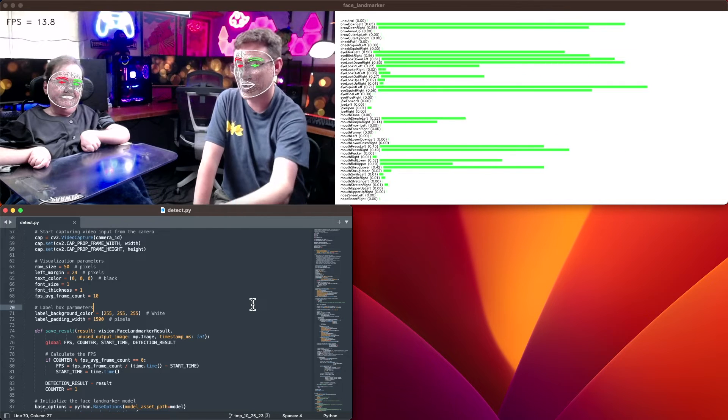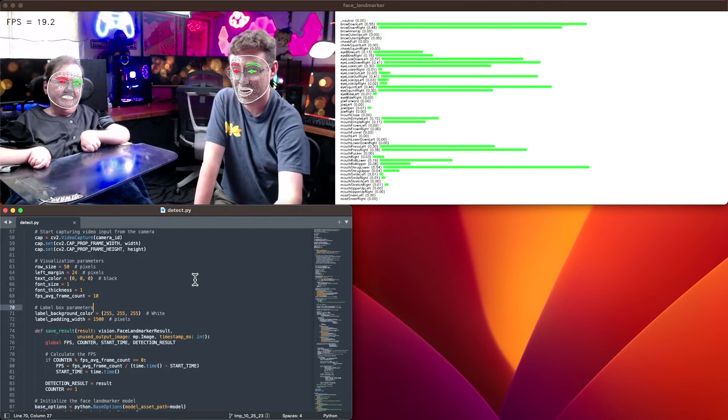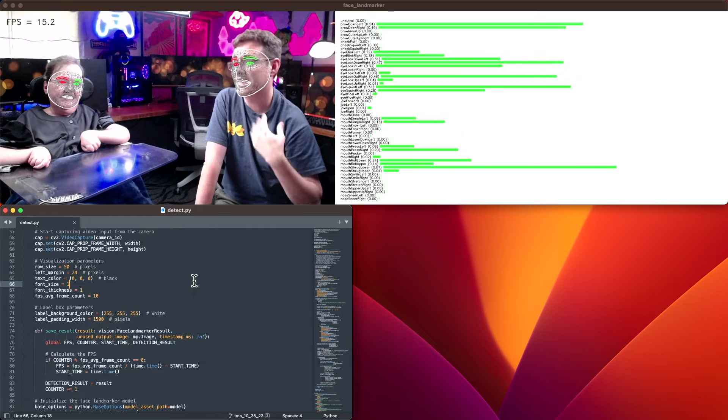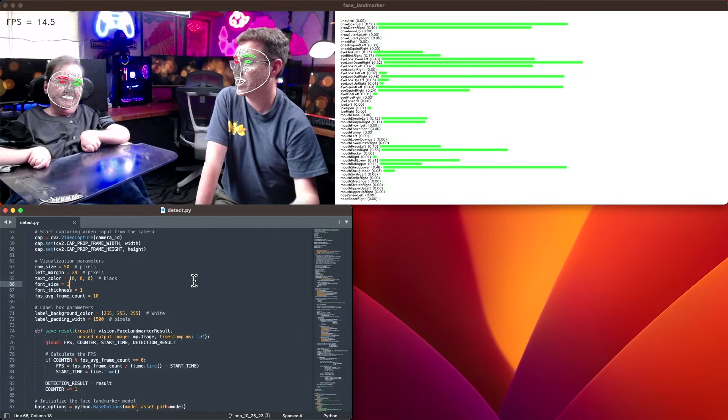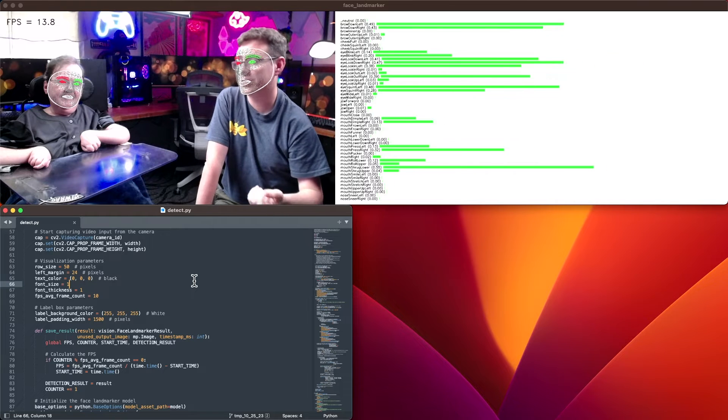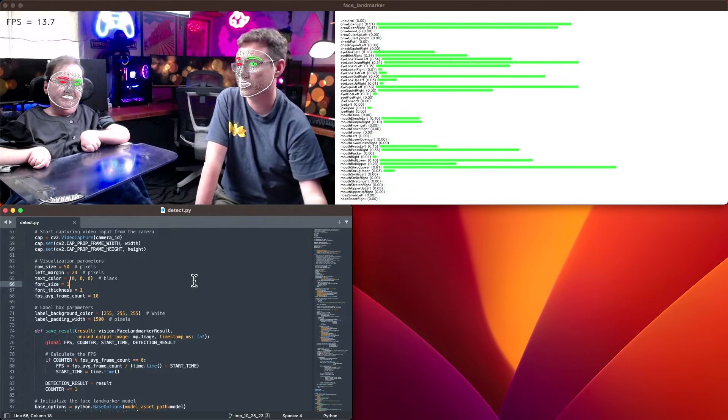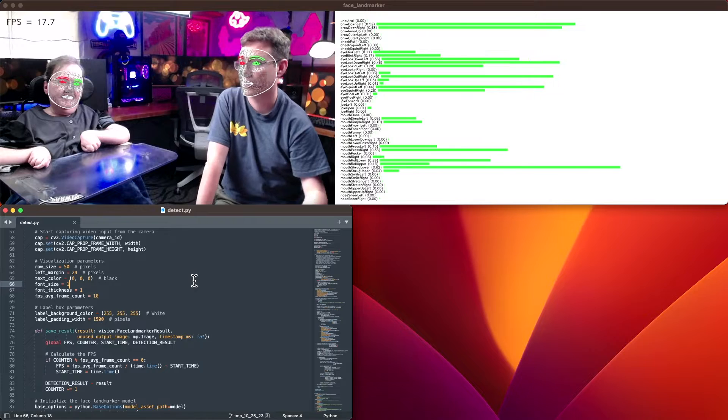If we go into this detect.python script, this is an example that we have up on GitHub that you can try out today. You can run this on your own computer, see how it works, and do some modifications to use it for your own apps.